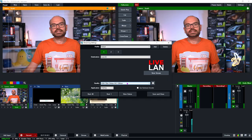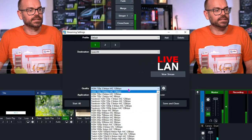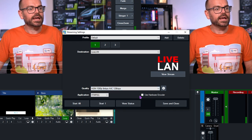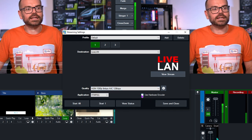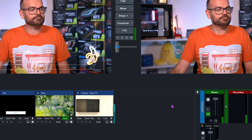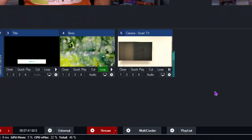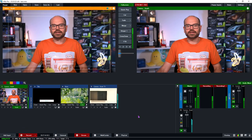For this video, I've got a pretty solid PC and the network here is pretty fast, so I'm going to select a reasonably high-quality 1080p60 stream at 6 megabits per second. From here, I'll click on Use Hardware Encoder, and I'll click Save and Close. Now it's just a matter of hitting that stream button, and as soon as it turns red — there we go — we're now streaming out on Live LAN.